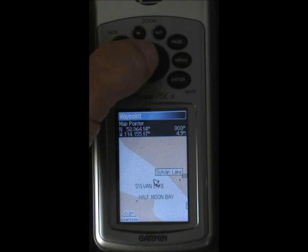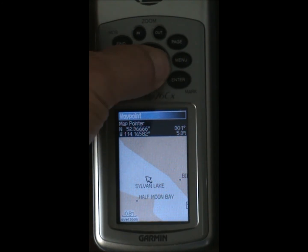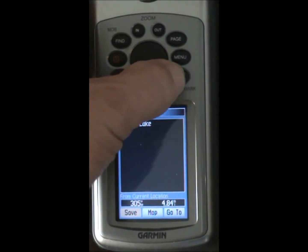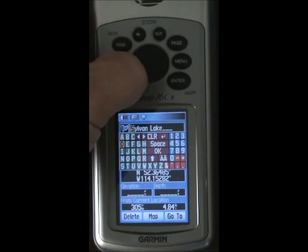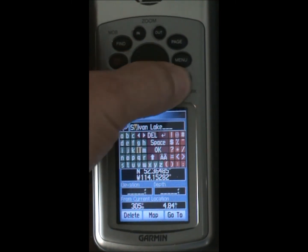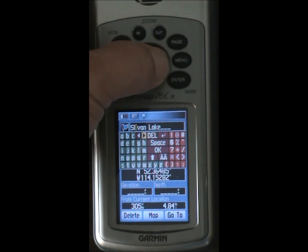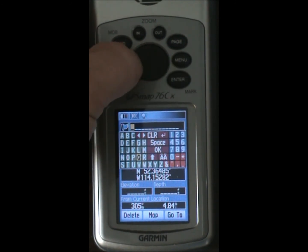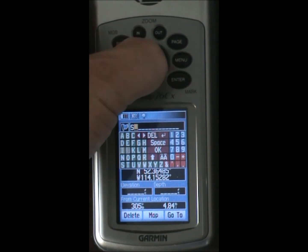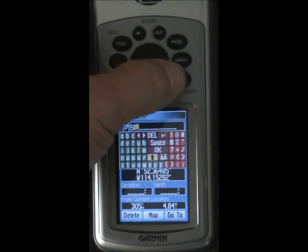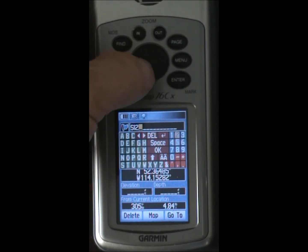Let's put in another waypoint, perhaps halfway down the lake. You can use this method anywhere — again, a quick tap. Right over here. Go Save and we'll edit the description. Just to be consistent, I'll use the same naming convention. And there's SL2. Let's go OK.